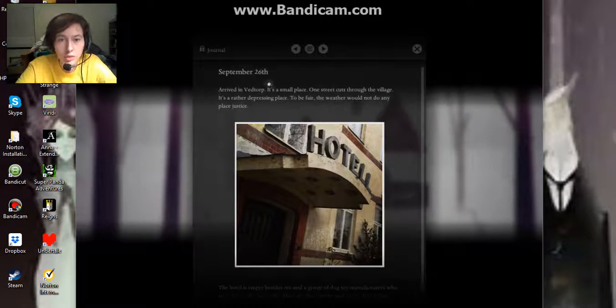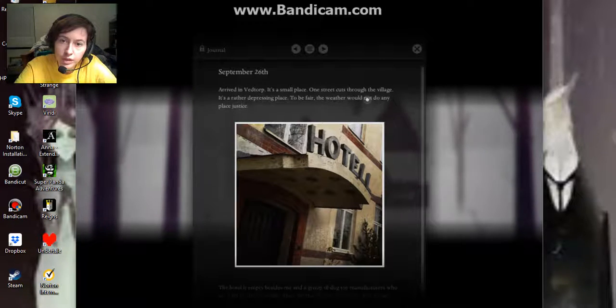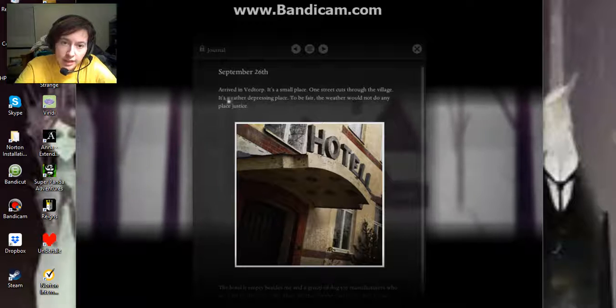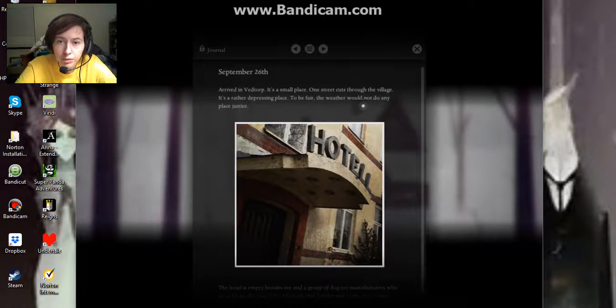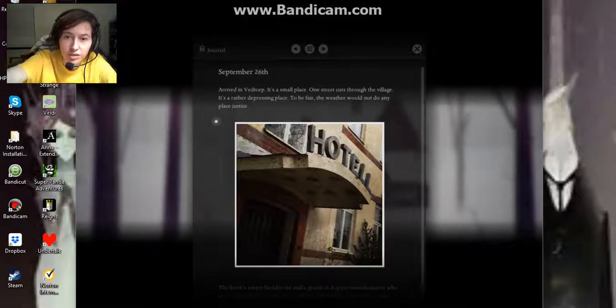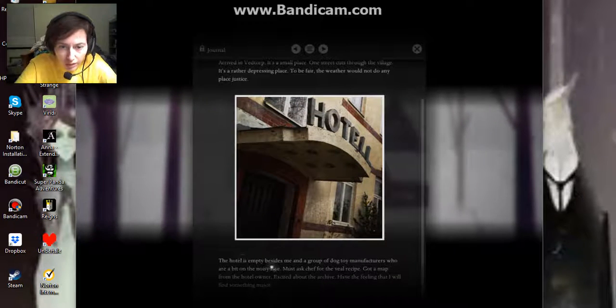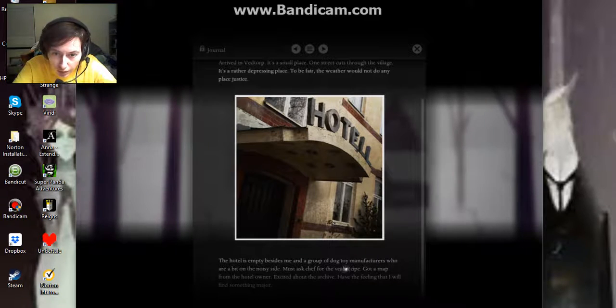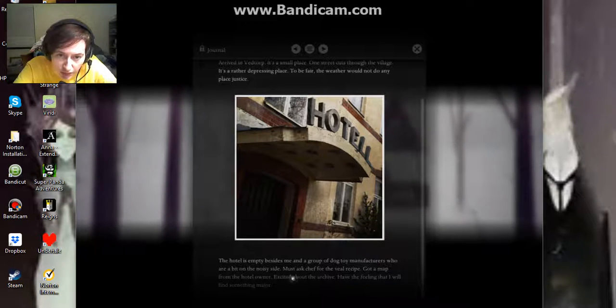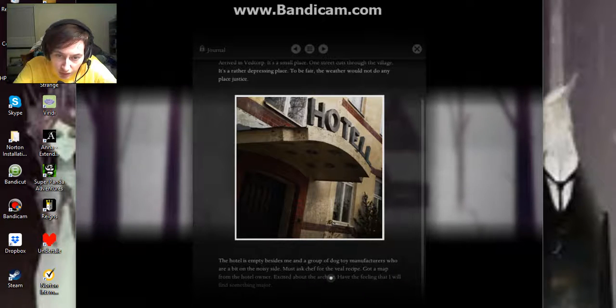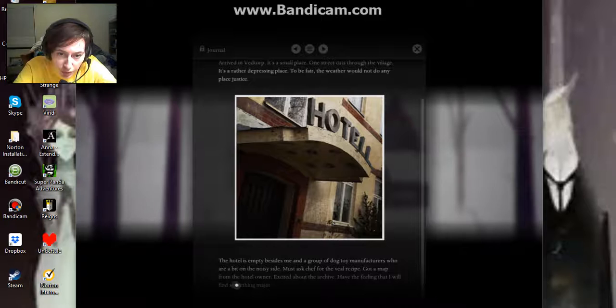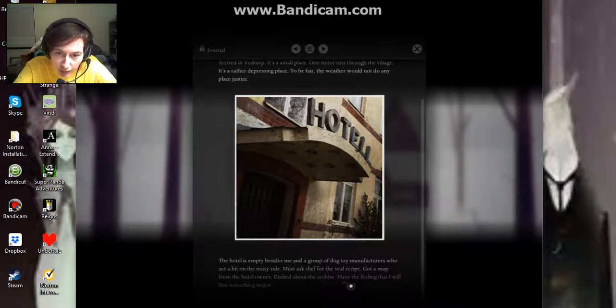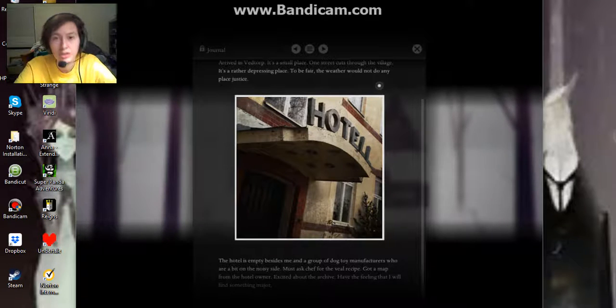September 26th. I arrived in Veldorp. It's a small place. One street cuts through the village. It's a rather depressing place, to be fair. The weather would not do any place justice. The hotel is empty. Besides me and a group of dog toy manufacturers who are a bit on the noisy side. Thus, as the chef for the view recipe, got a map from the hotel owner. Excited about the archive. Feeling that I will find something major.